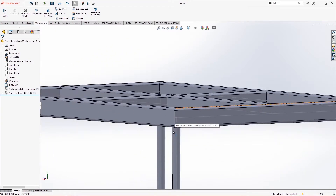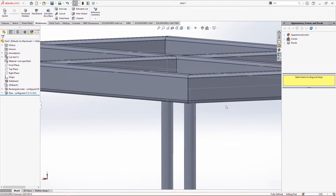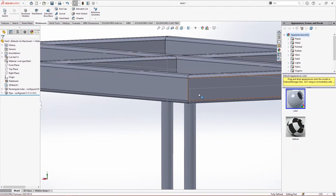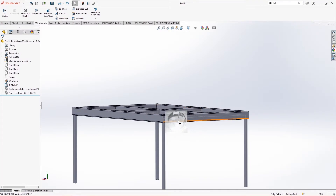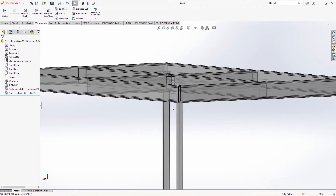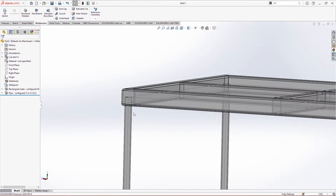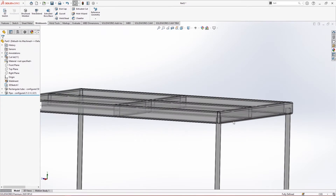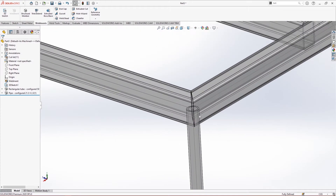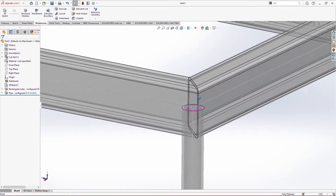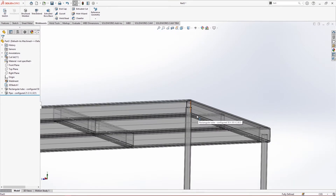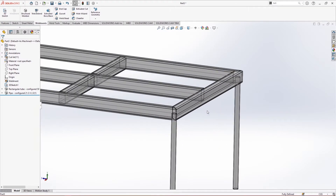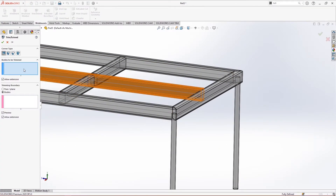Let me change the appearance to glass so we can see inside. You can see that these pipes are actually going inside the upper structure. What we can do is cut these pipes so they end at the bottom plane of the upper structure. This can be done easily using Trim and Extend.